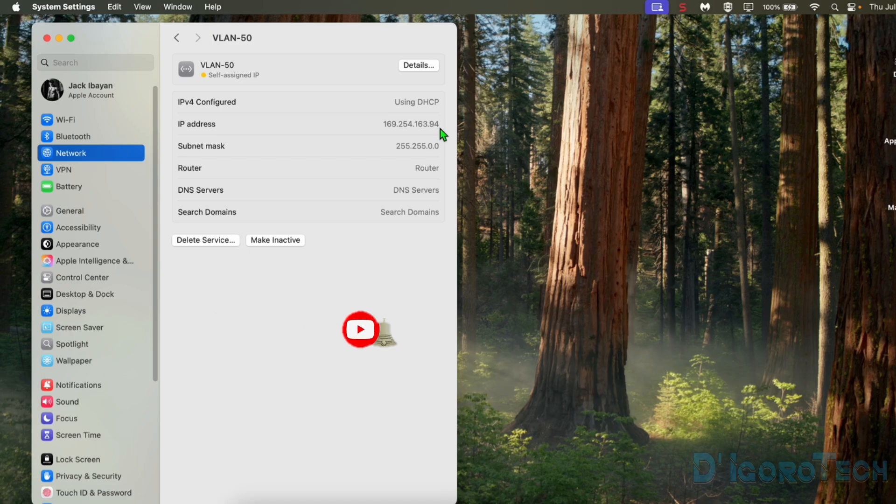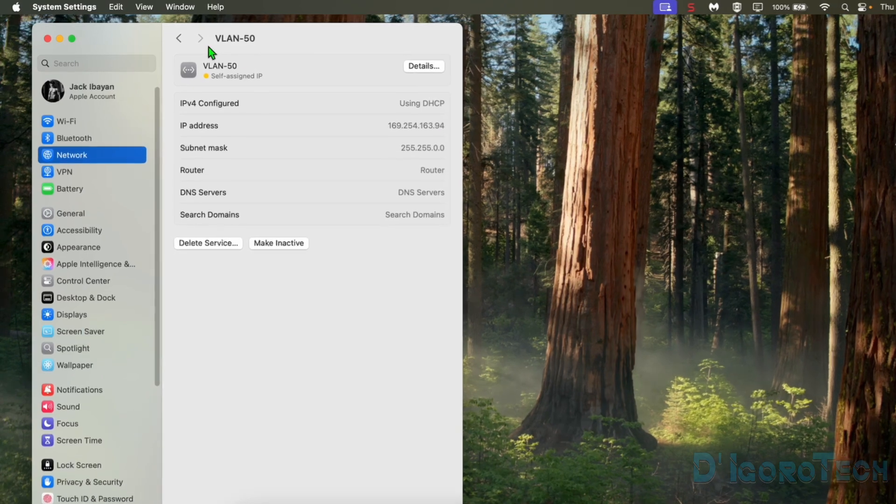These are the type of IP address automatically assigned to your network adapter if there's no DHCP server that provides them IP addresses.